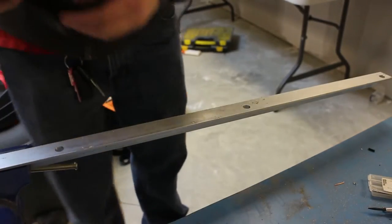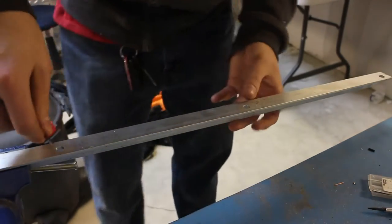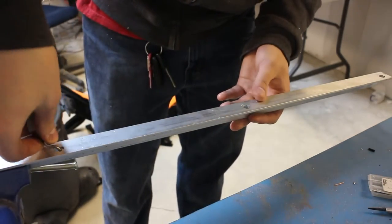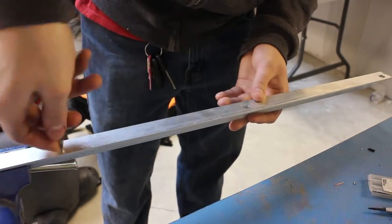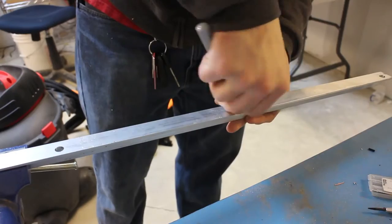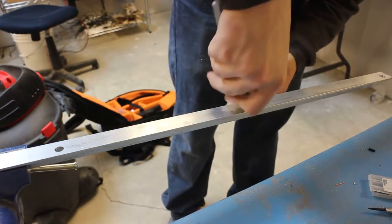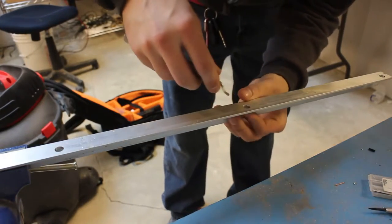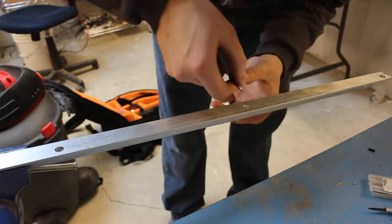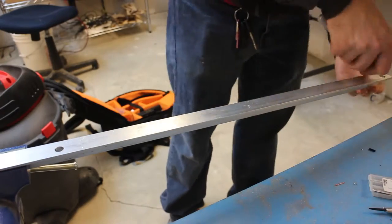All right. Now what we're going to do here is we're just going to deburr these edges. Yeah, we're just going to get all the excess metal so we don't cut ourselves and everything goes in proper.